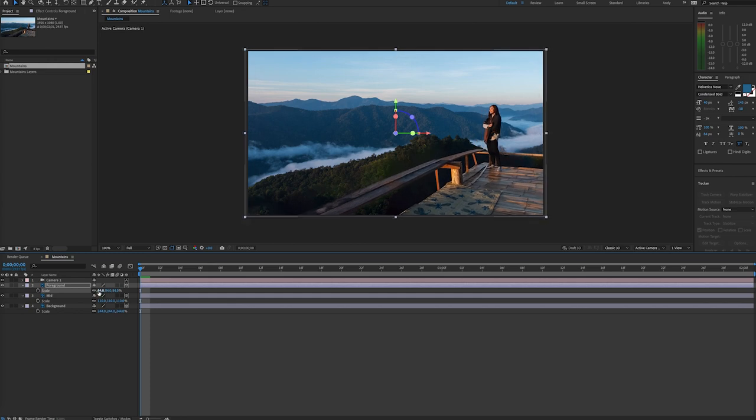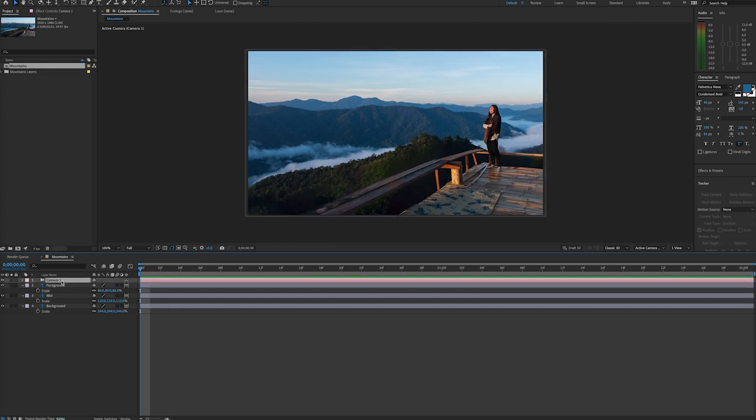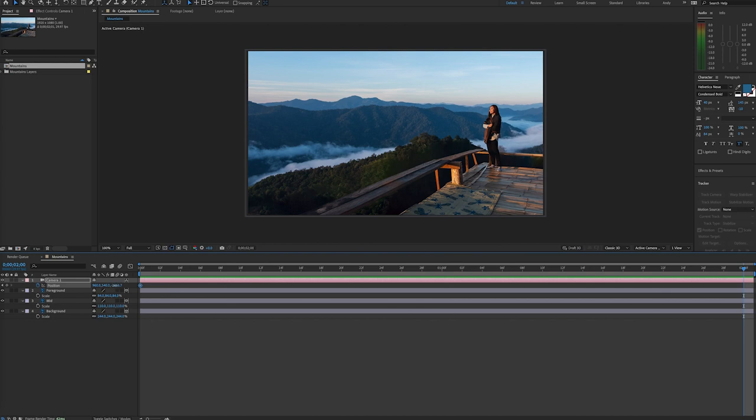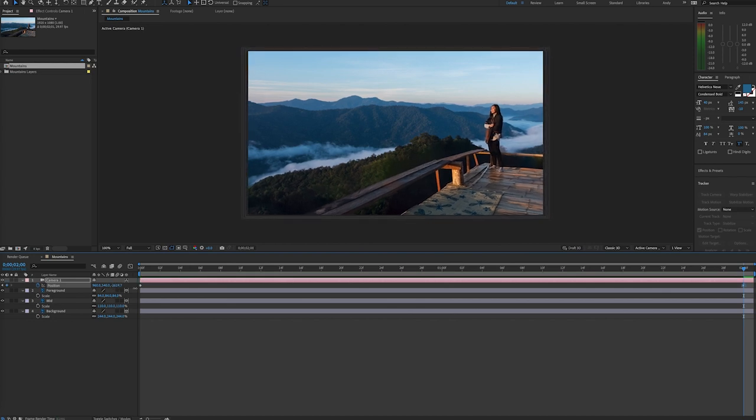And now in our camera layer, we can create key frames for position, and we can push in or zoom in on our camera. So we'll do that by adjusting the Z space position, and this should achieve a parallax effect.